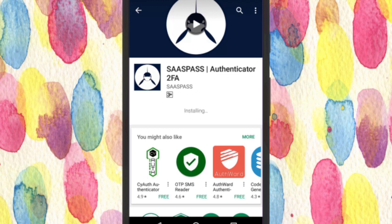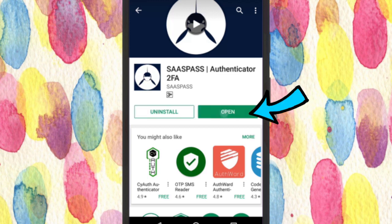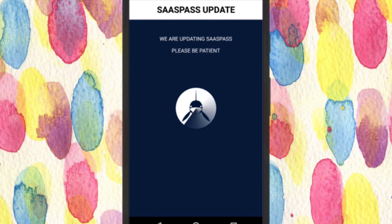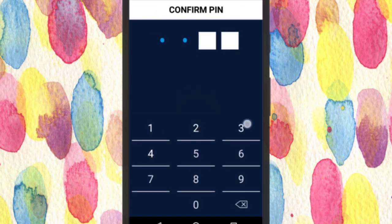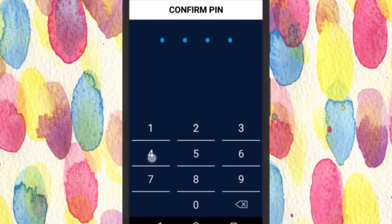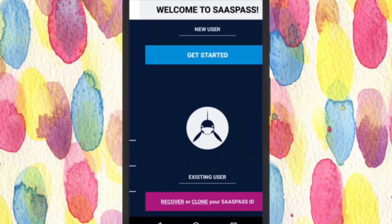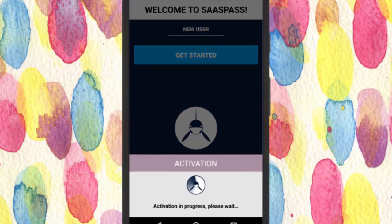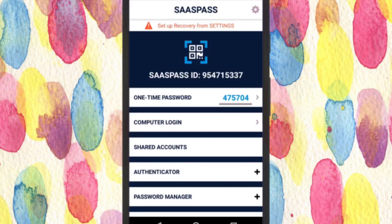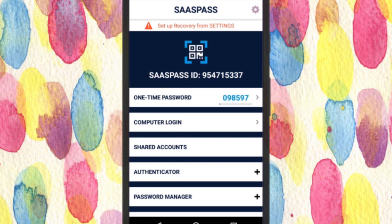Once installed, open the app. It will ask you to enter a PIN and then confirm it. Once done, tap on the Get Started button and it will take you to the main interface of the app. Here you will be able to see your SaaS Pass ID and below that, its one-time password.